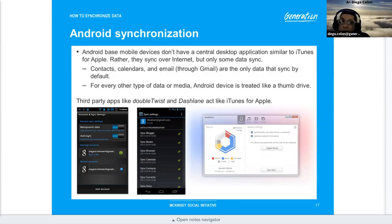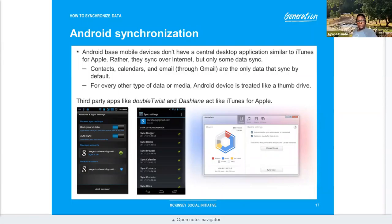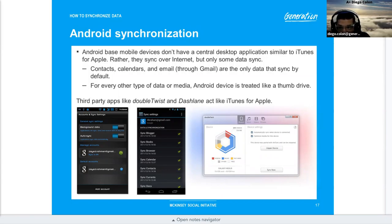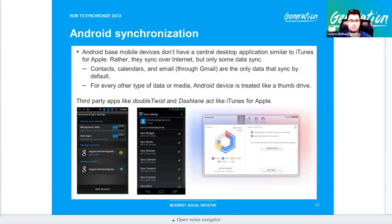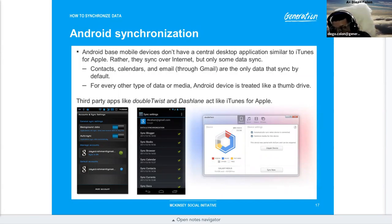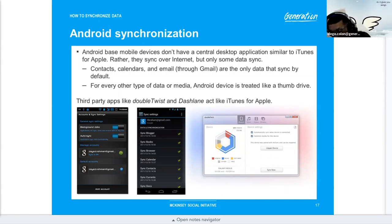Google also has Google Music, now YouTube Music, where you can upload your music just like iTunes for iPhone. You can go to Google Music and listen to your uploaded music — the instructor used it before Pandora became popular.